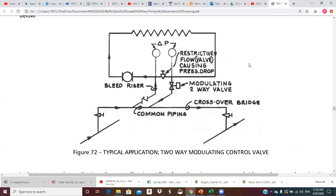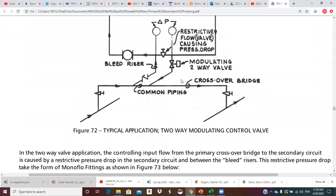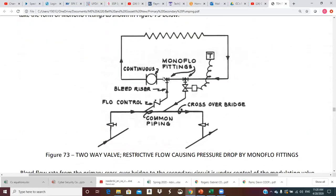Instead of an actual balance valve, Bell and Gossett makes what they call monoflow fittings that accomplish this pressure drop. Their picture shows these monoflow fittings, and what those fittings do is described in this diagram — those two fittings equal this balance valve arrangement. They may show it one way or another way in different diagrams.